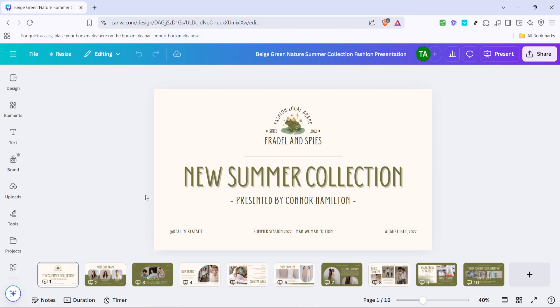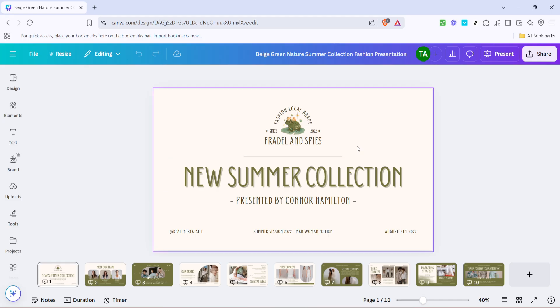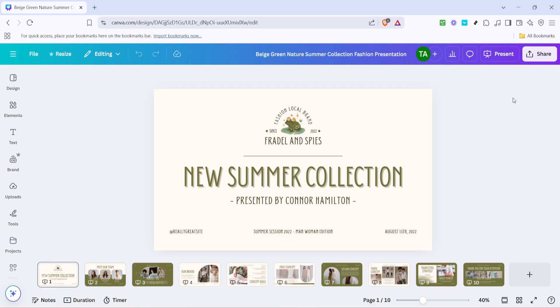First, you'll want to have your Canva presentation open and ready to go. Once you're on your project, take a look at the upper right-hand corner of your screen where you'll see the share button. Go ahead and click on that.